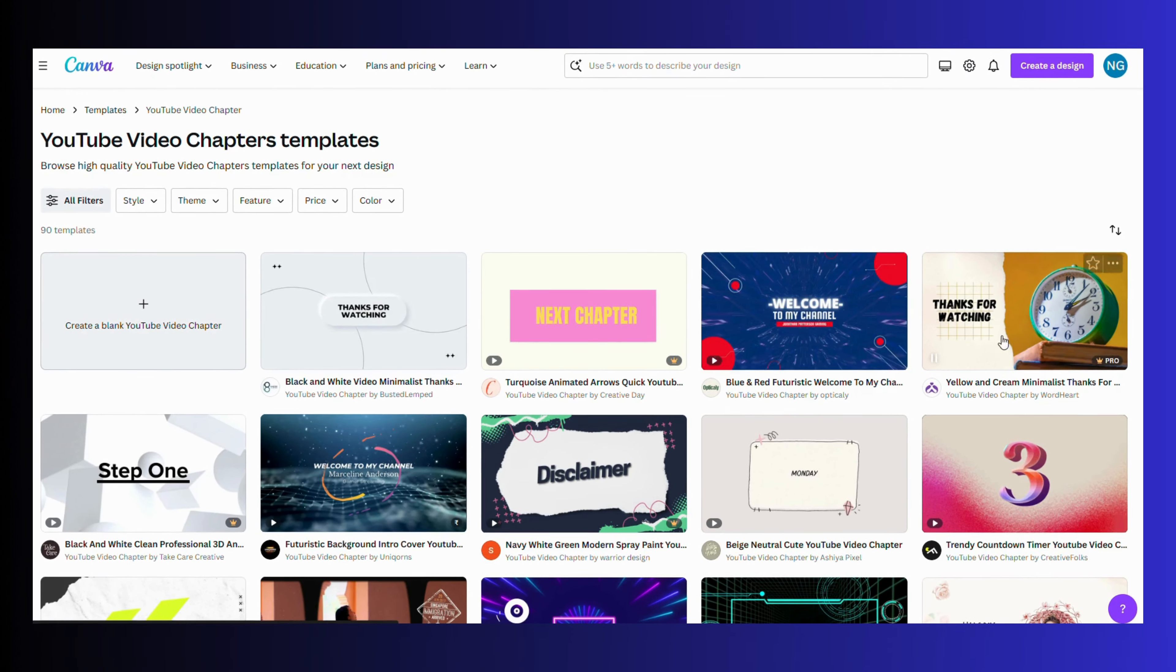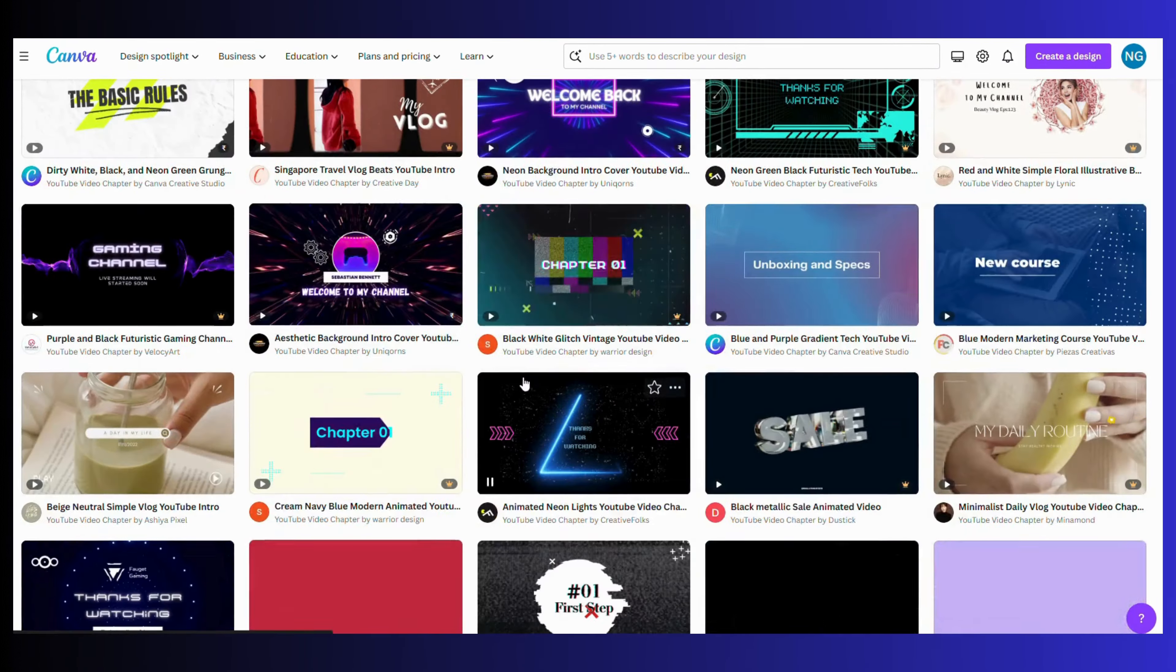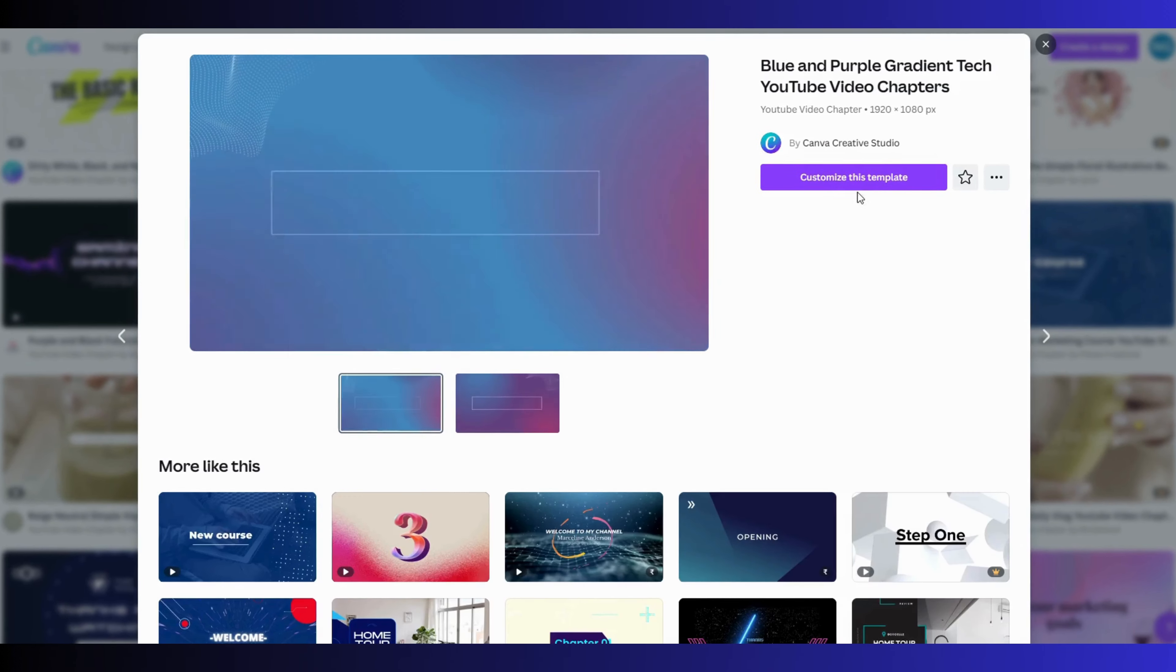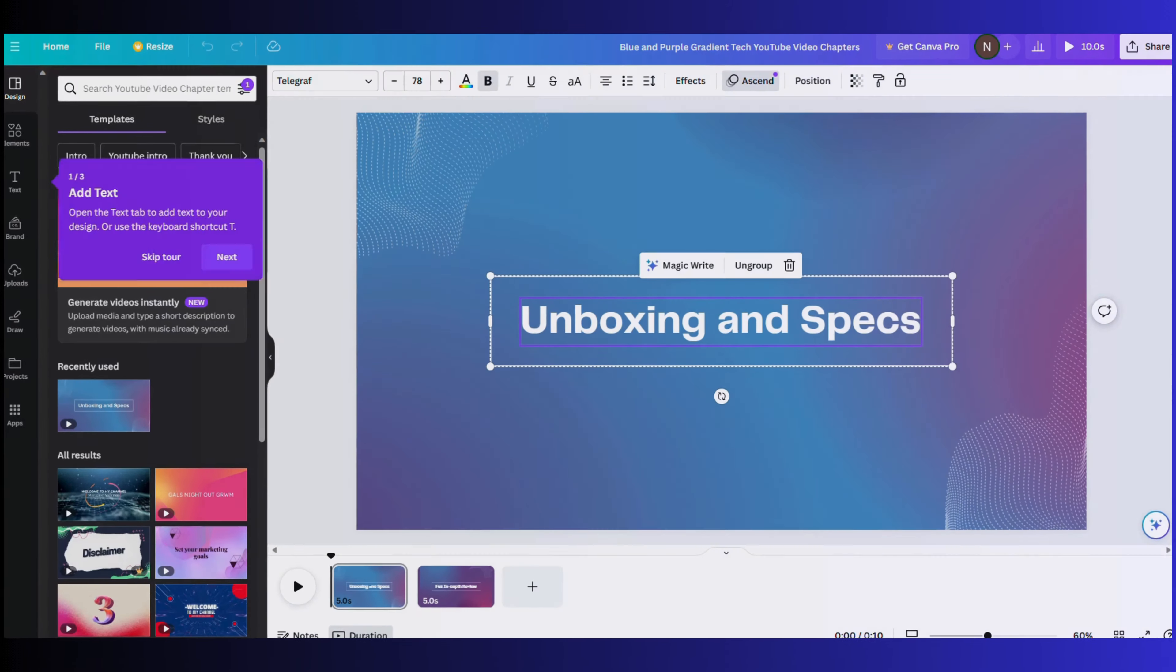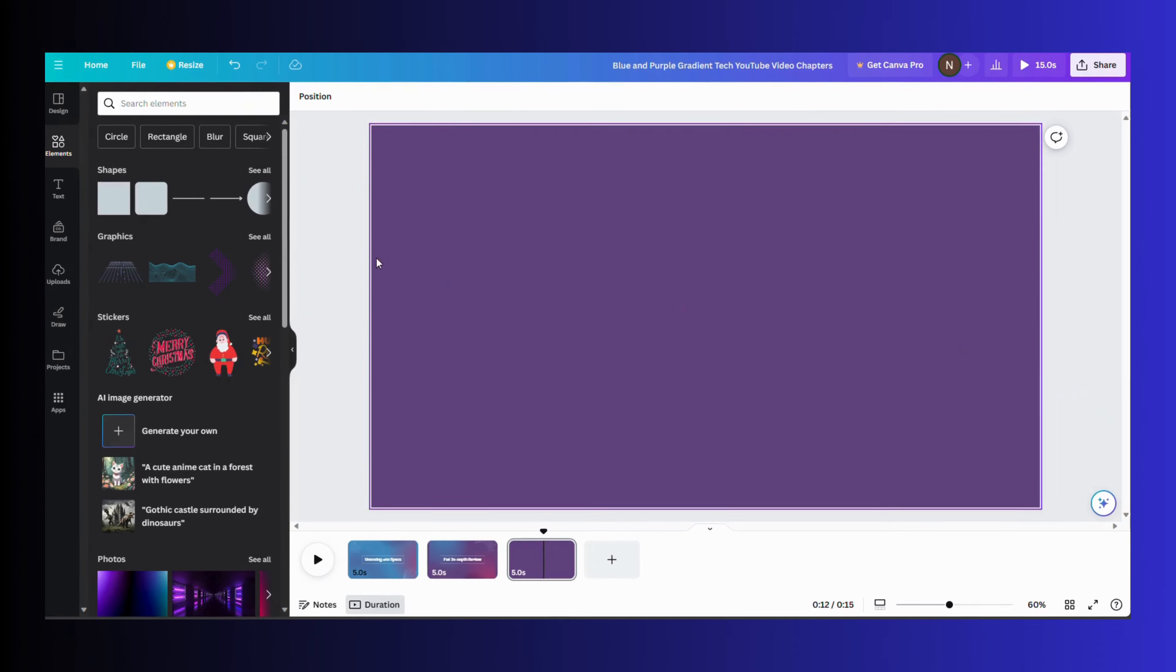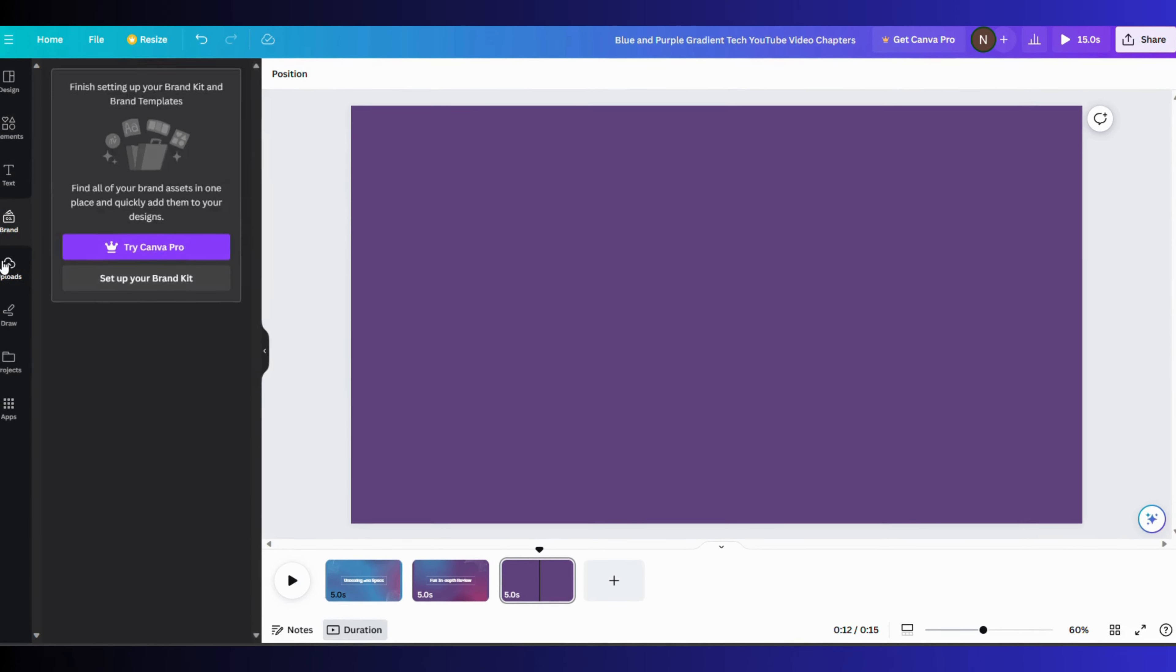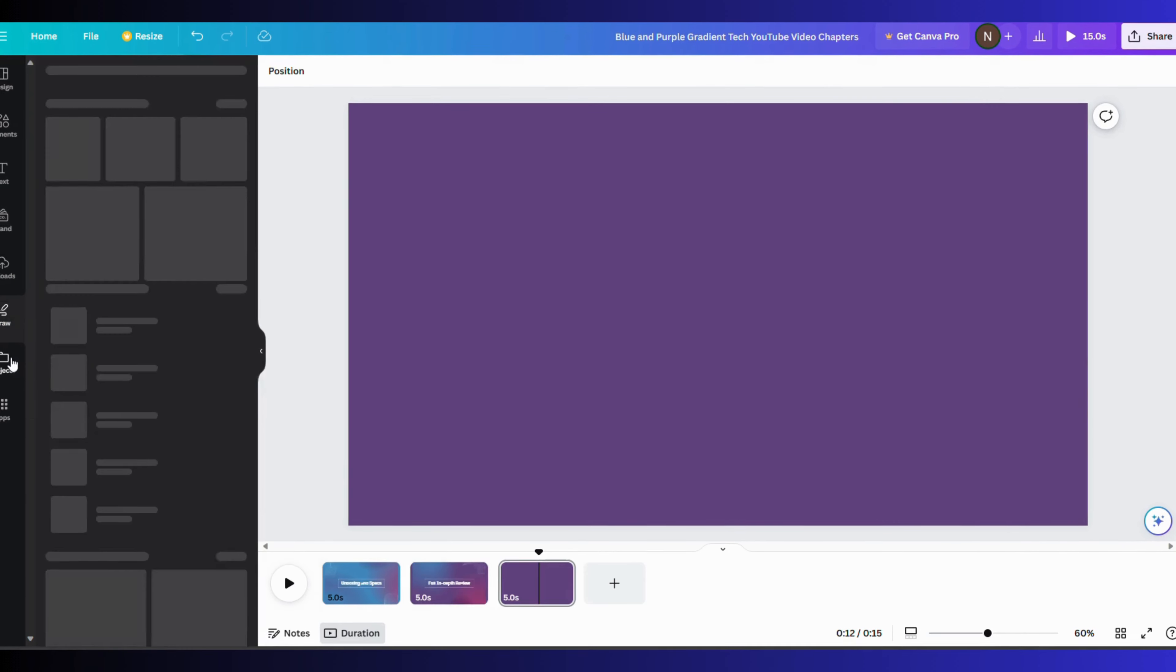Next, select the template that you like and customize it. You can see various options in the side menu like elements where you can get various pre-loaded elements, text, brand for creating the brand identity, your uploaded media, and so on.